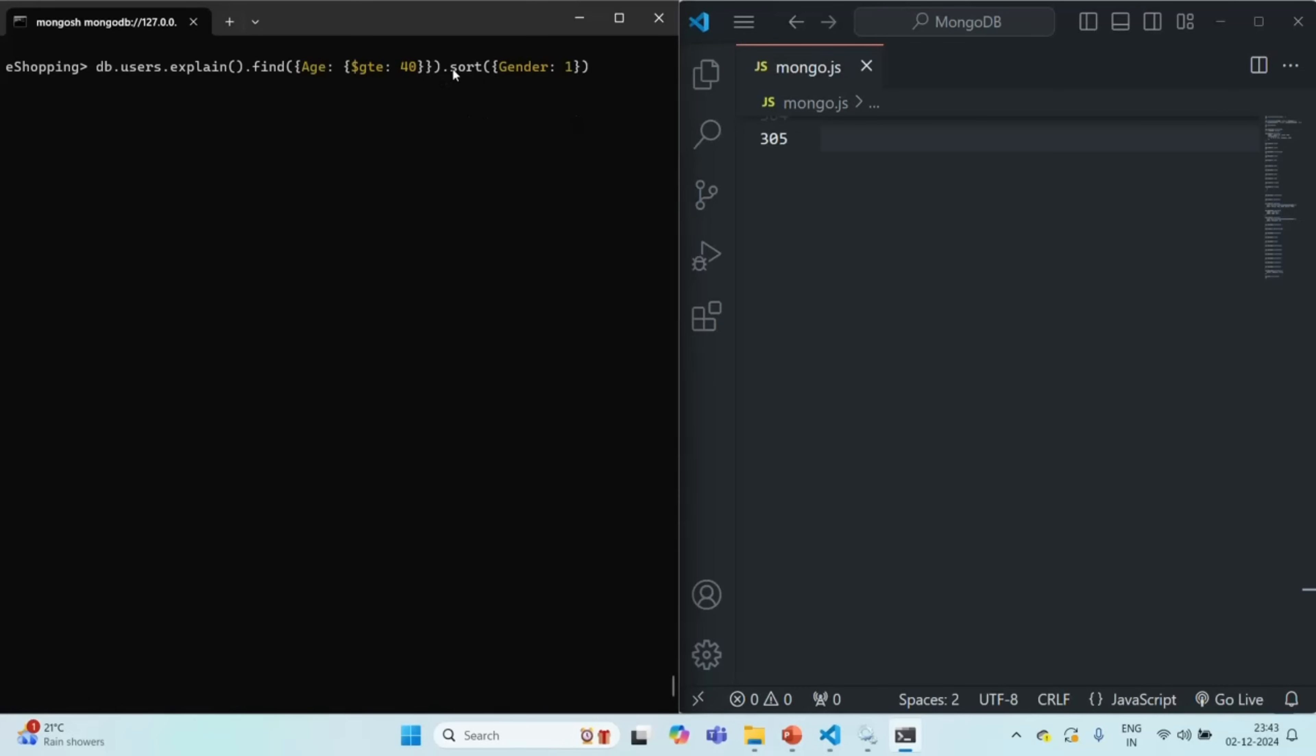When we want to sort all the results which this query will return in ascending order using the gender field, instead of doing the sorting in memory MongoDB is going to use the index which we created and sort the documents using that index.